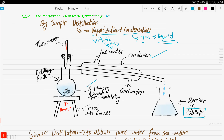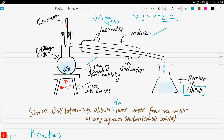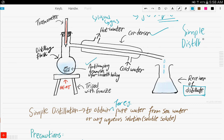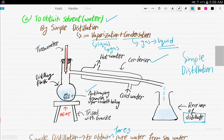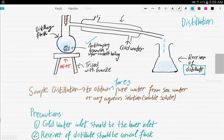Simple distillation can be used to obtain, for example, pure water from sea water, or from any aqueous solution. Basically, if you want to obtain the solvent of any aqueous solution, you undergo simple distillation. To summarize: simple distillation means vaporization followed by condensation.